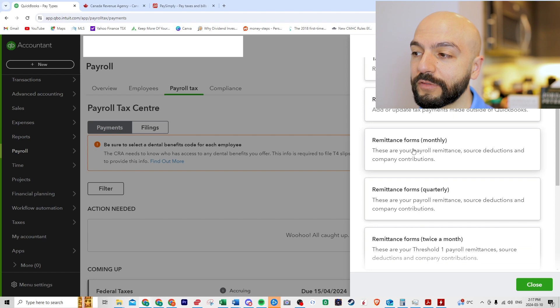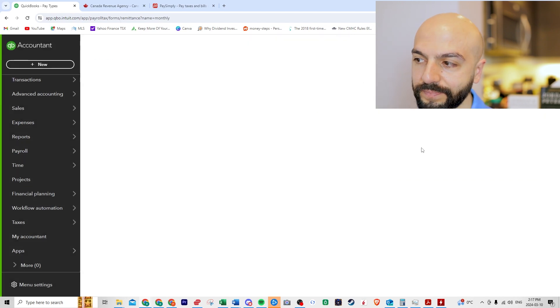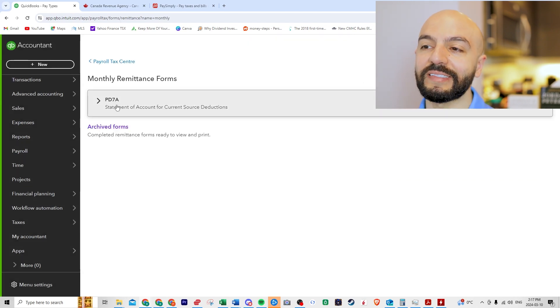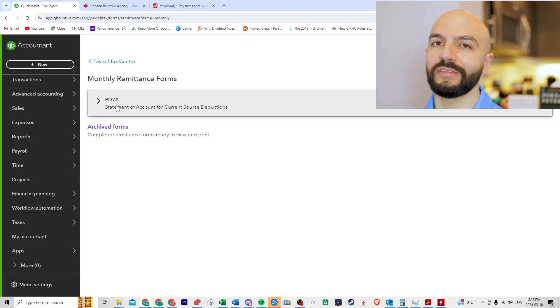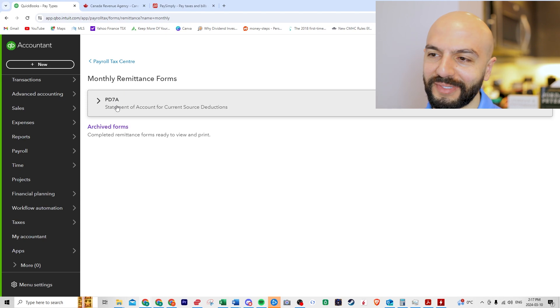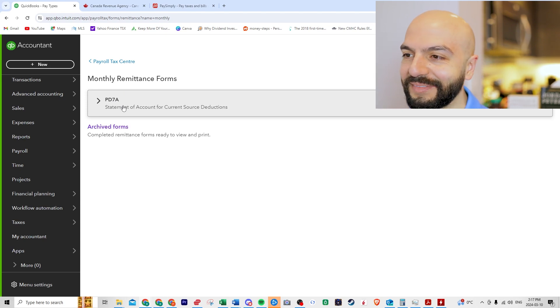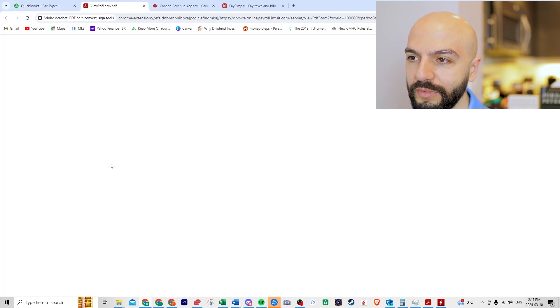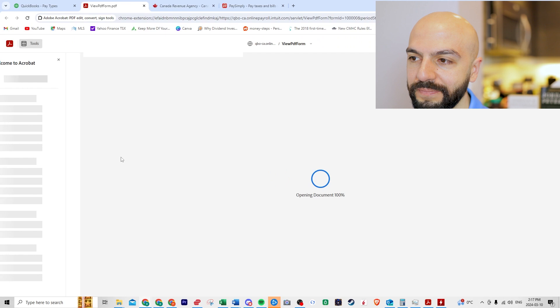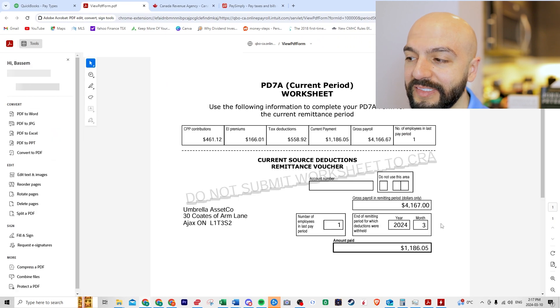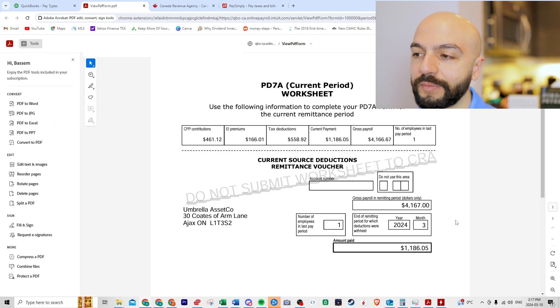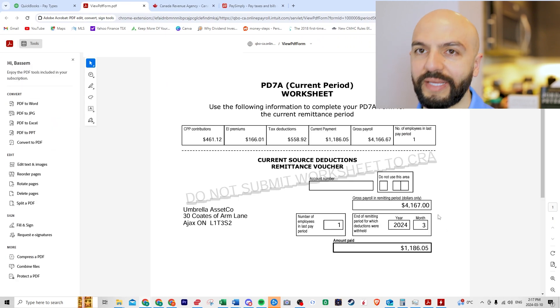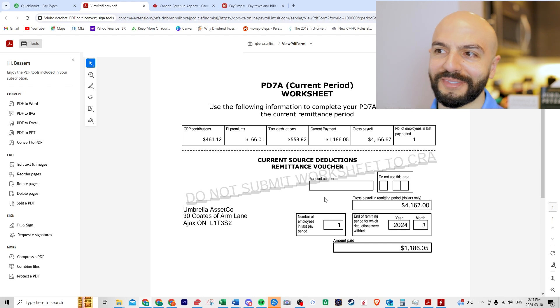Let's go to remittance forms monthly. PD7A. So I called it TD7, but it's the PD7A. So if we view this gives us the information that we need to submit and then you're wondering, hey, how do I pay? What's going on?